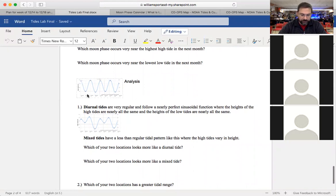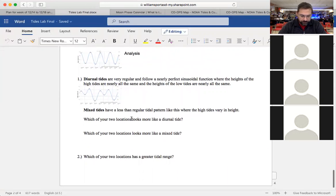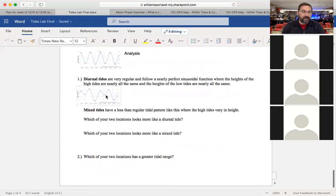Diurnal tides are very regular, following a nearly perfect sinusoidal function — the East Coast example was a nice regular up-down-up-down pattern. Mixed tides are irregular: the high tides and low tides are not similar in height as time goes on over the course of a day or month. The question is: which of your two locations looks more like a diurnal tide, and which looks more like a mixed tide? Depending on where you pick, there are East Coast places with irregular tides and West Coast places with more regular tides.